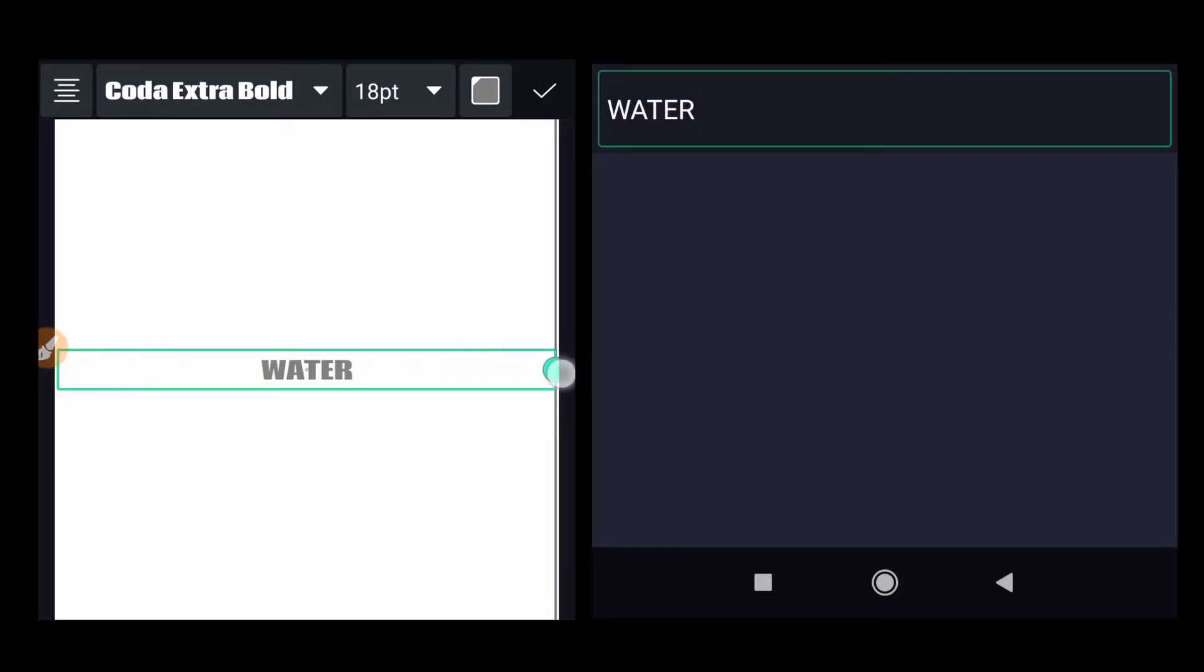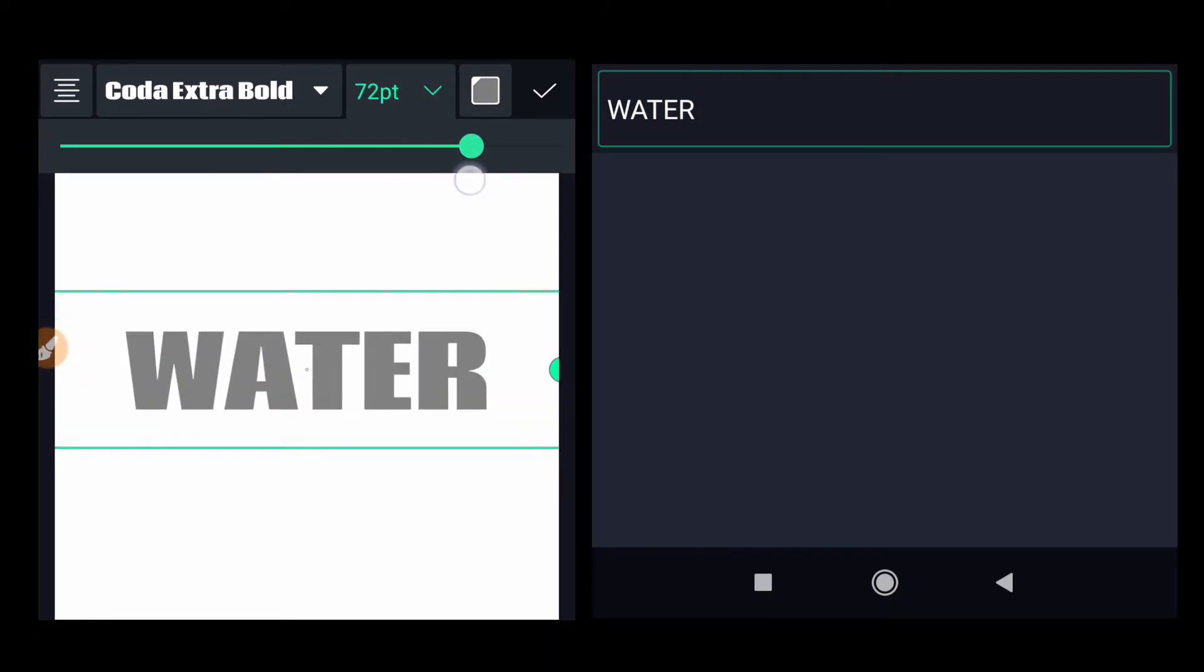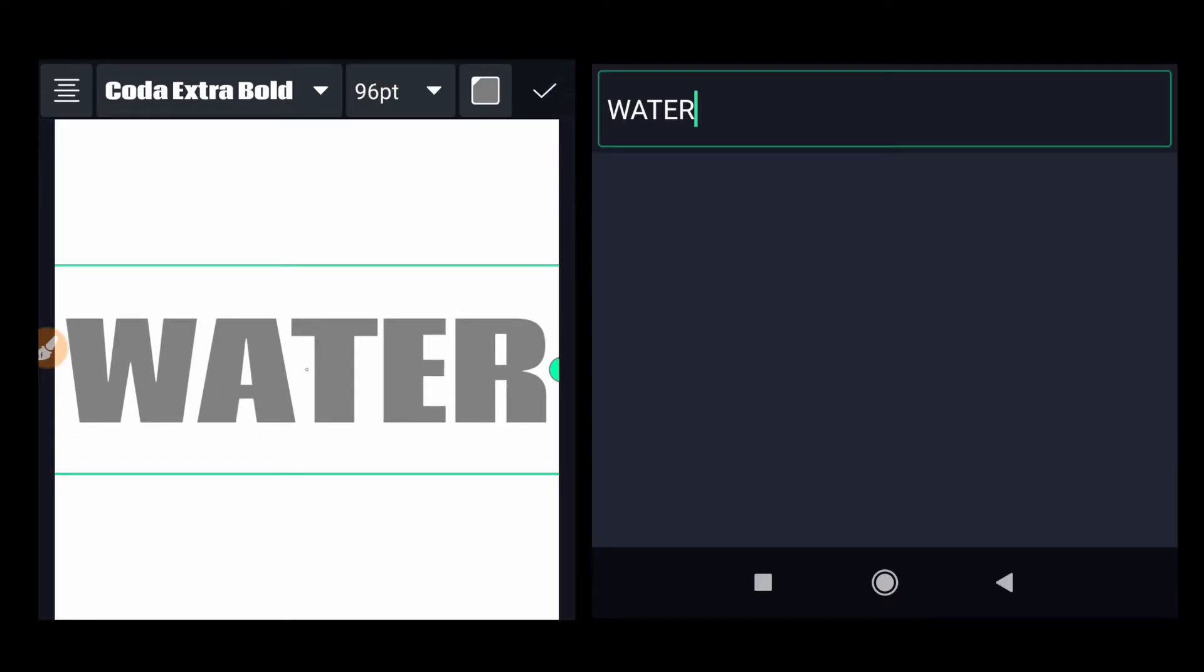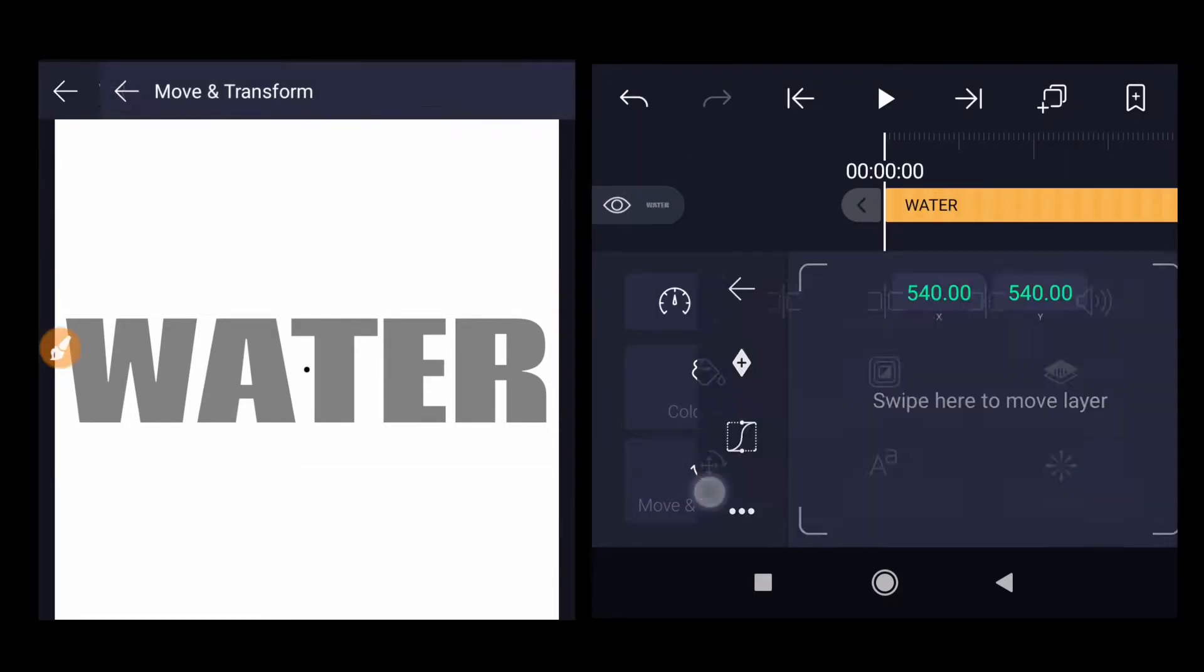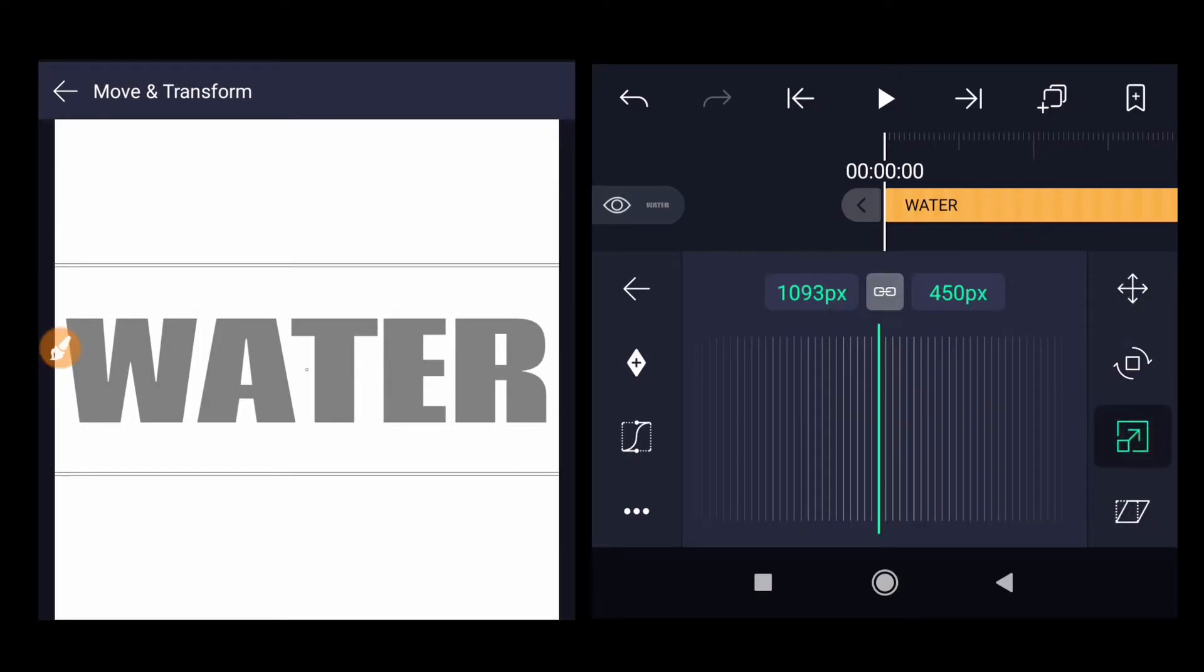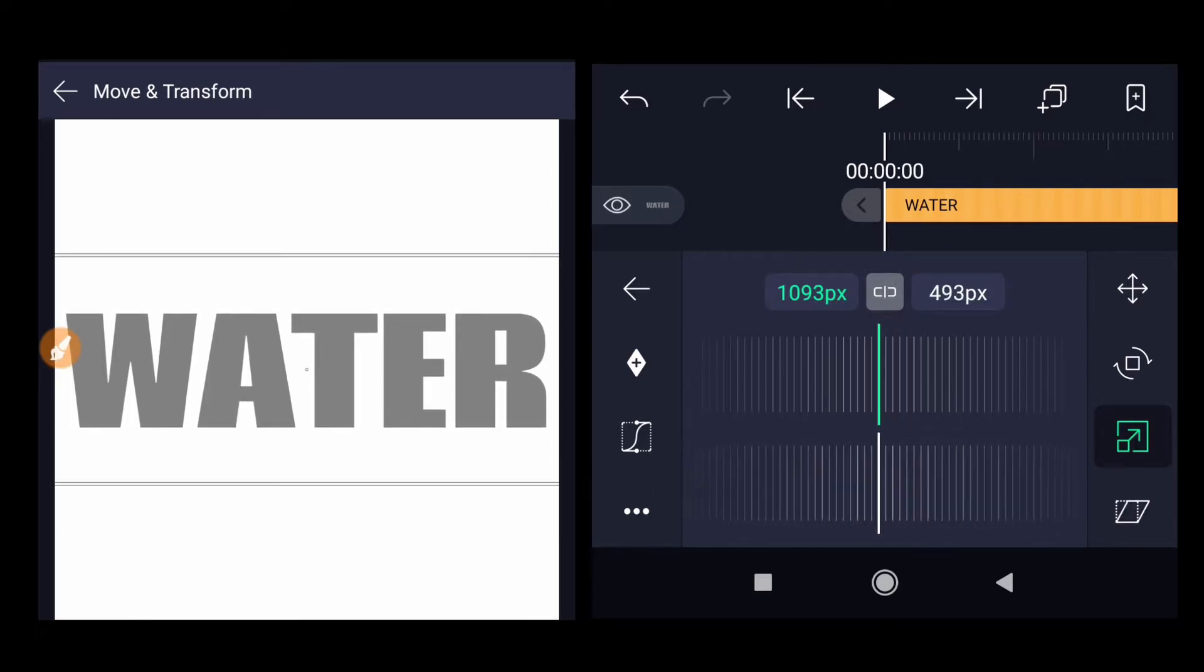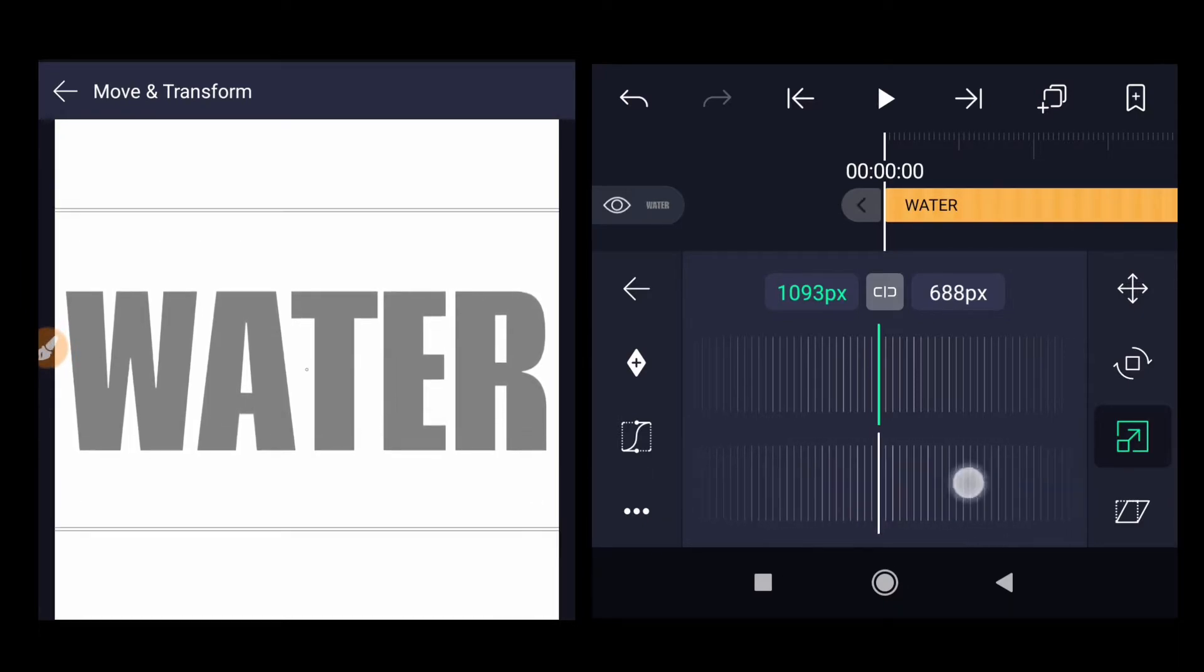Increase the size of this box till it touches the screen end. Then increase the size of the text. Click okay, then go to move and transform, select the third option which is scaling. Remove or click on this button to remove the link between X and Y scale.